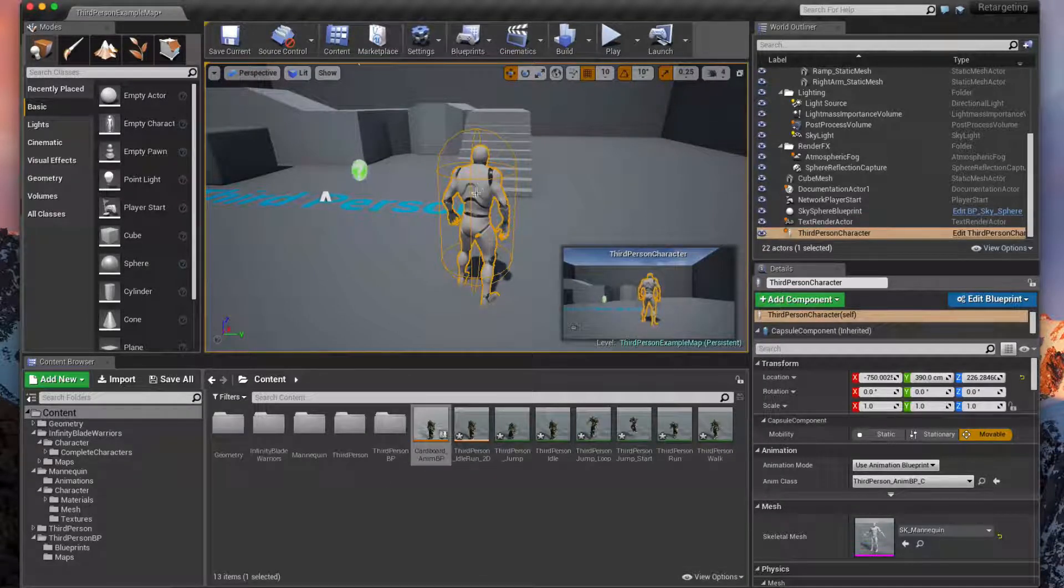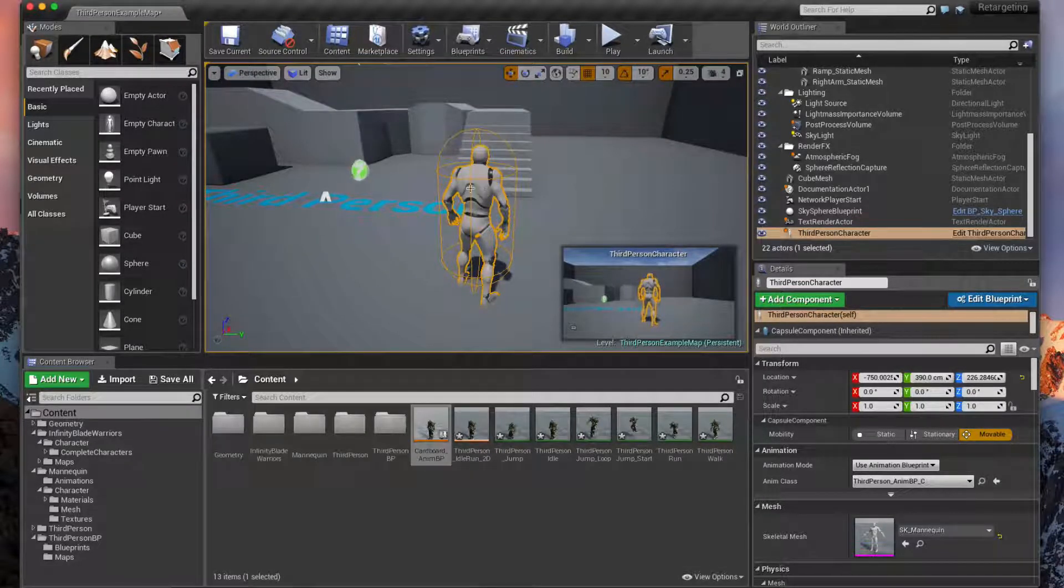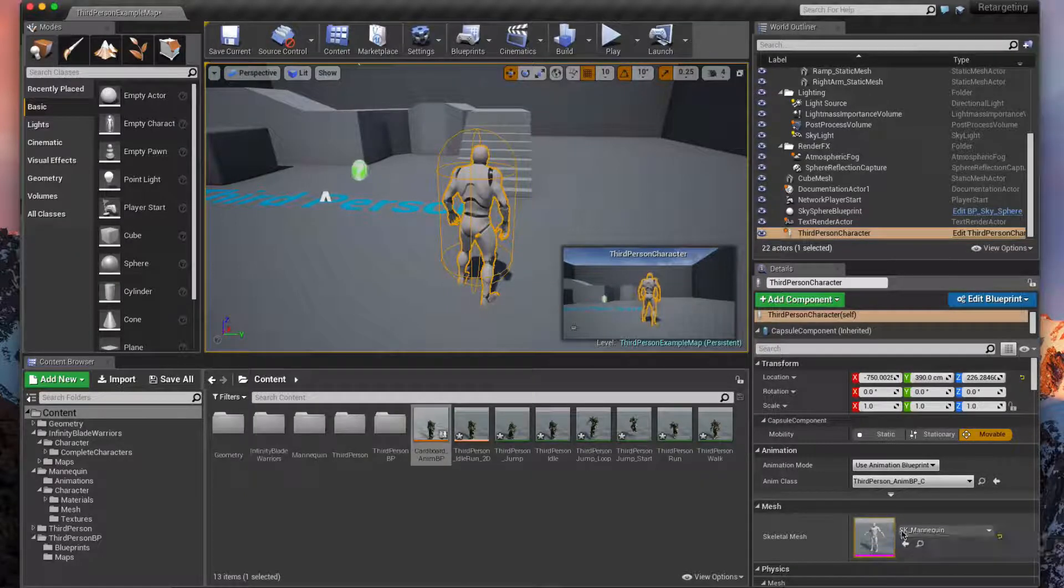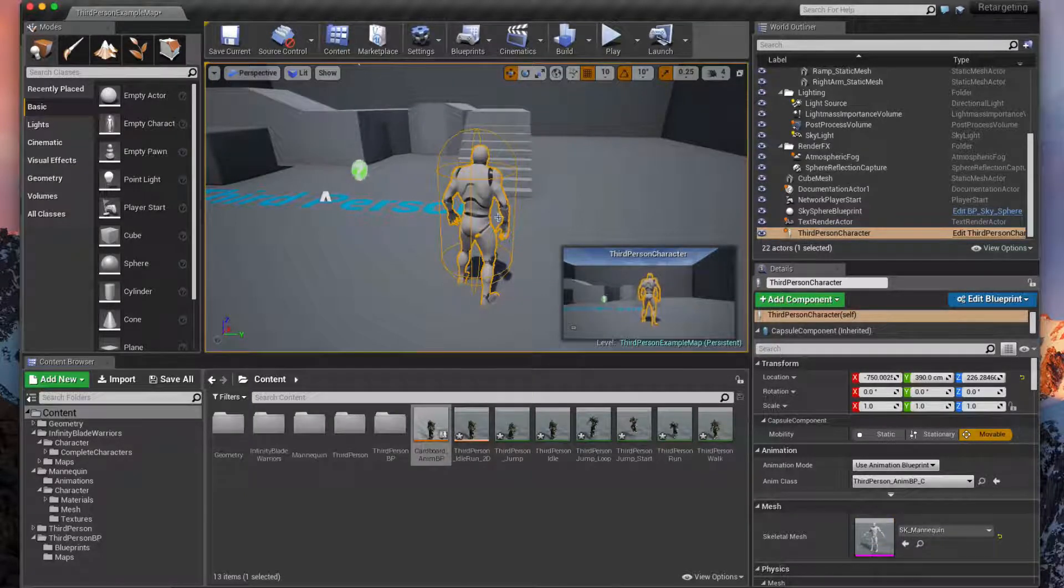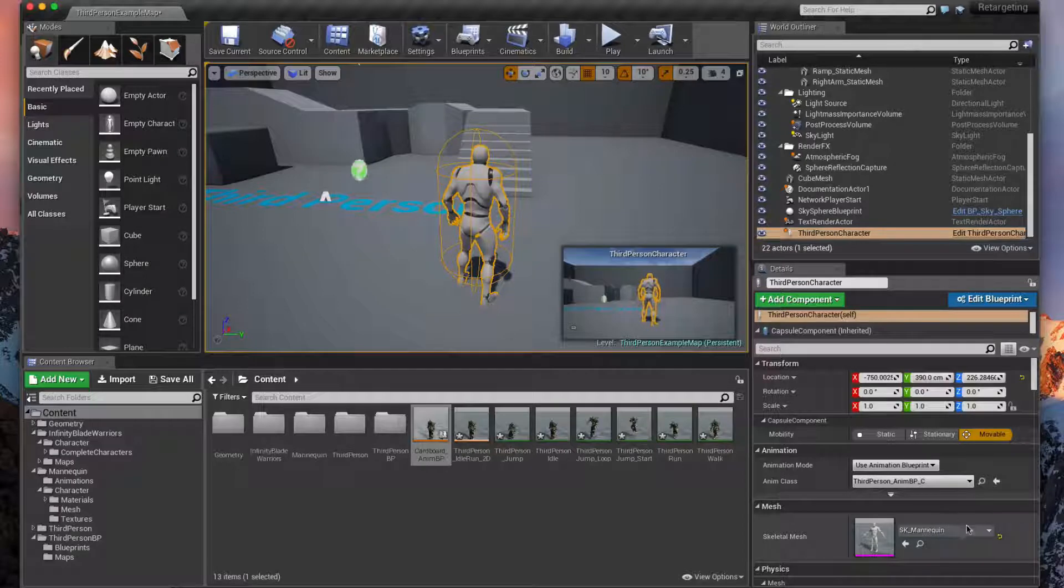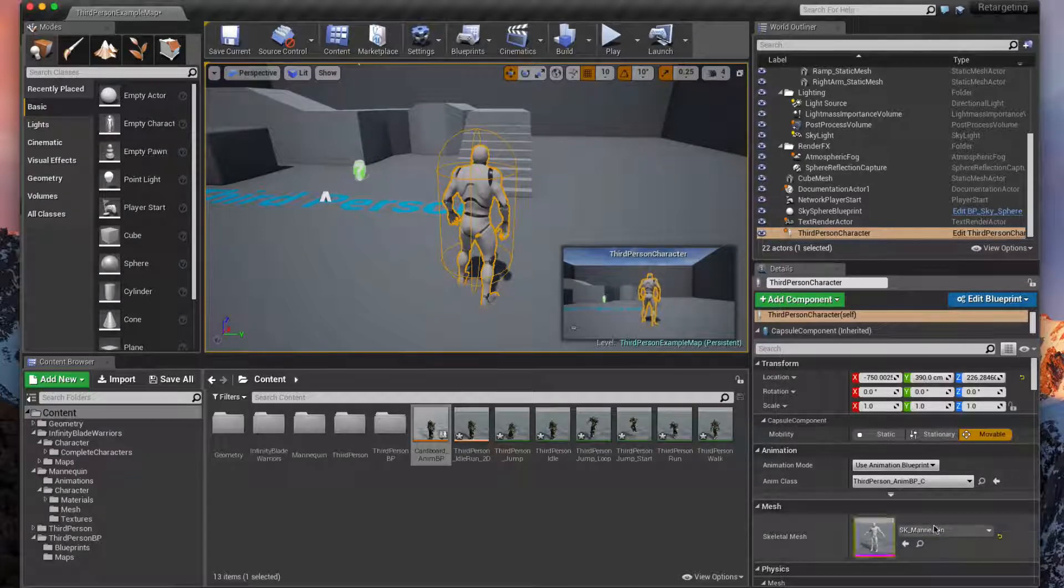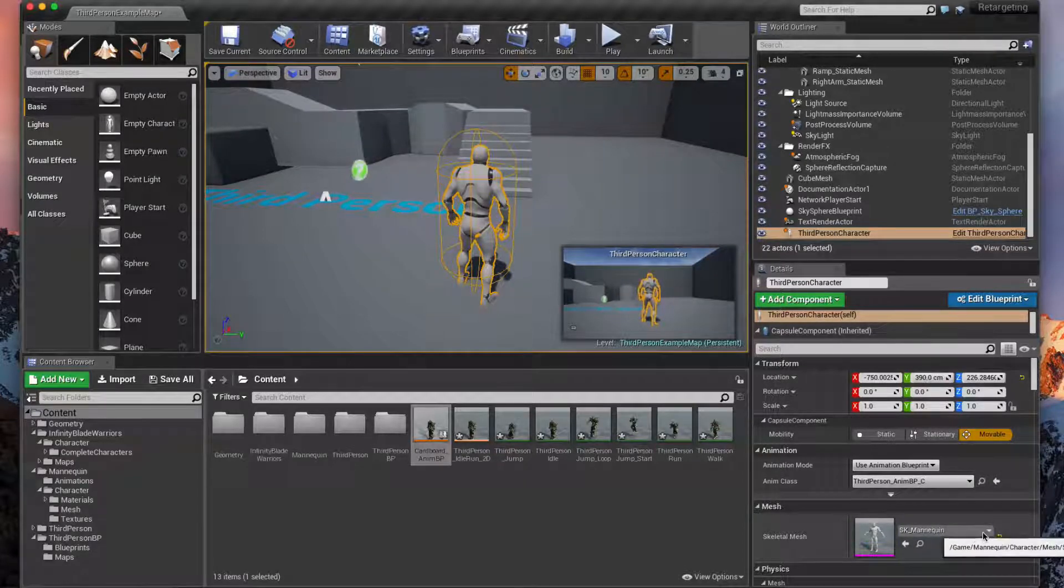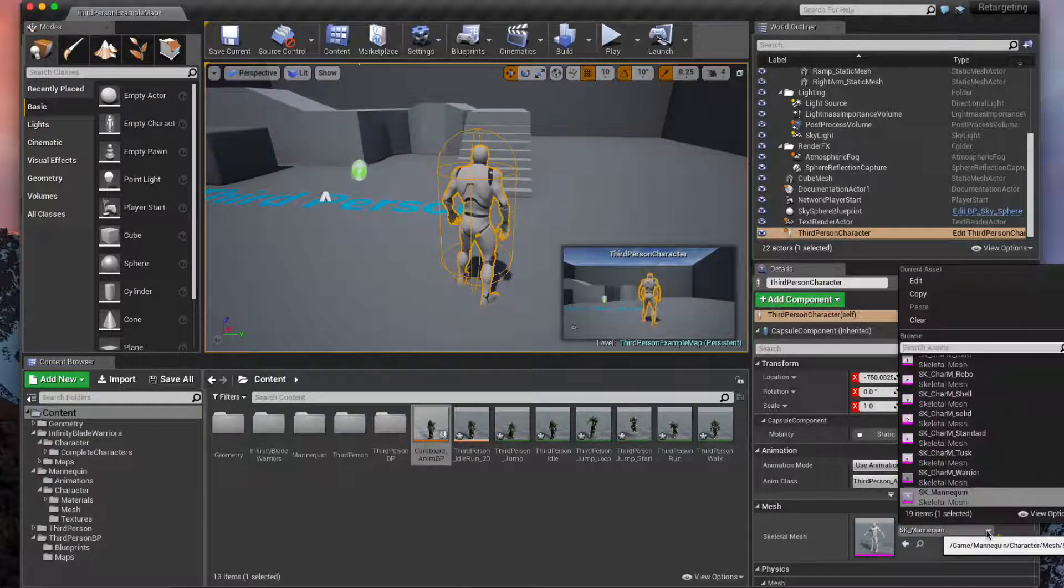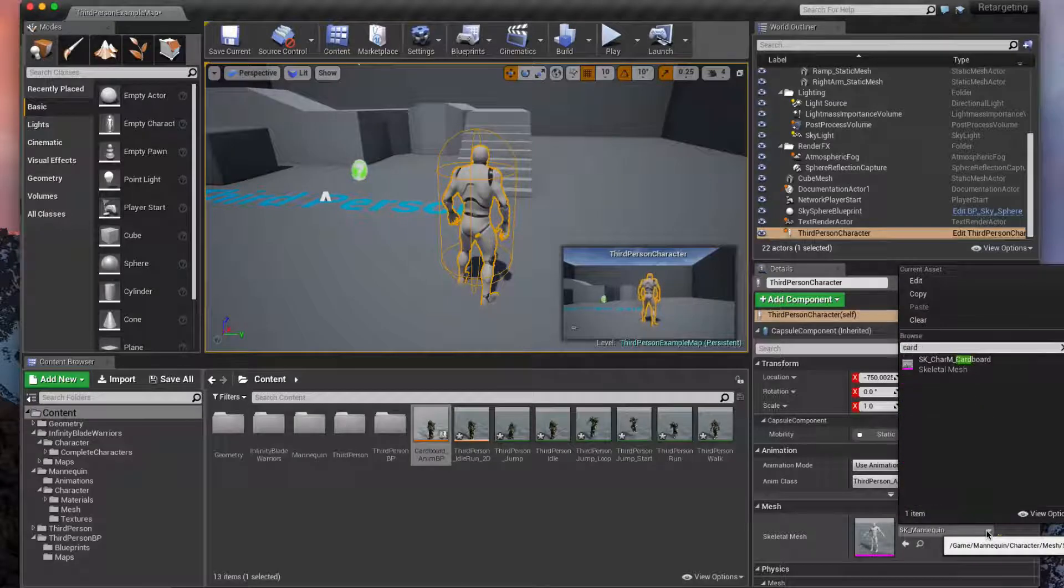We changed it in the blueprint but this is an instance of that blueprint that's custom. So you might see this update, but if you don't, just go into the instance and do this all over again. So select our cardboard skeletal mesh here.